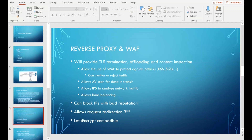The reverse proxy also provides TLS termination - the TLS tunnel stops at the UTM device. There is also TLS offloading, where encryption is only handled by the Sophos box and not by the NAS, which improves performance. However, I don't do offloading myself and wouldn't recommend it in environments where you don't have complete control or in enterprise environments. You should have TLS termination on the reverse proxy and also maintain a TLS tunnel from the reverse proxy to the web application.